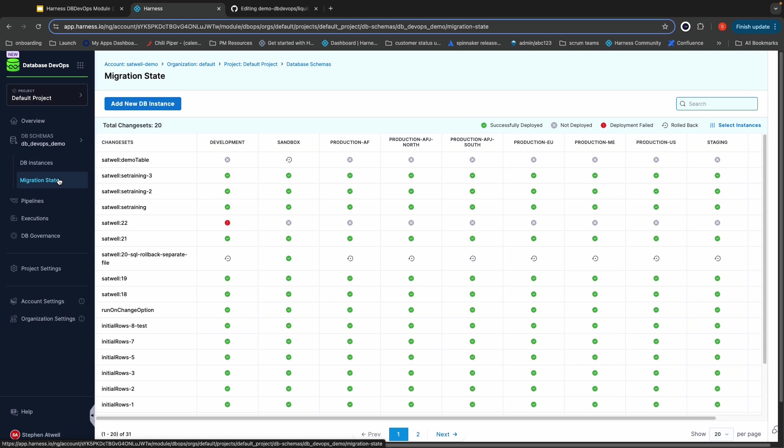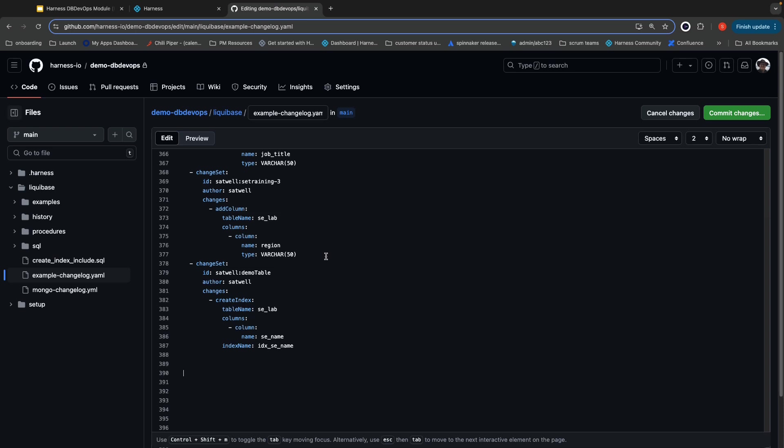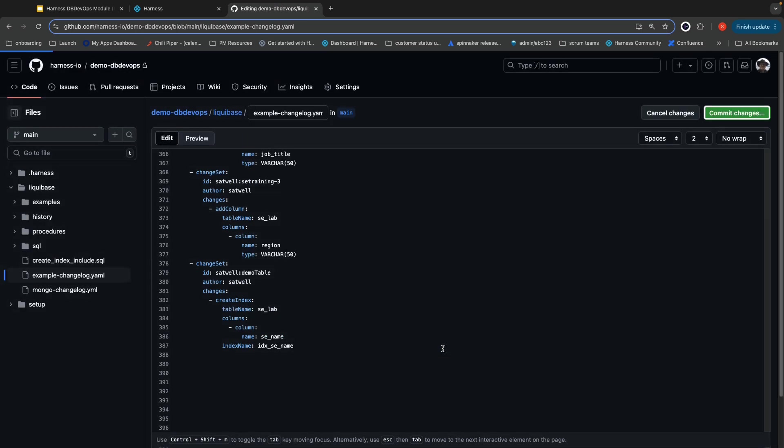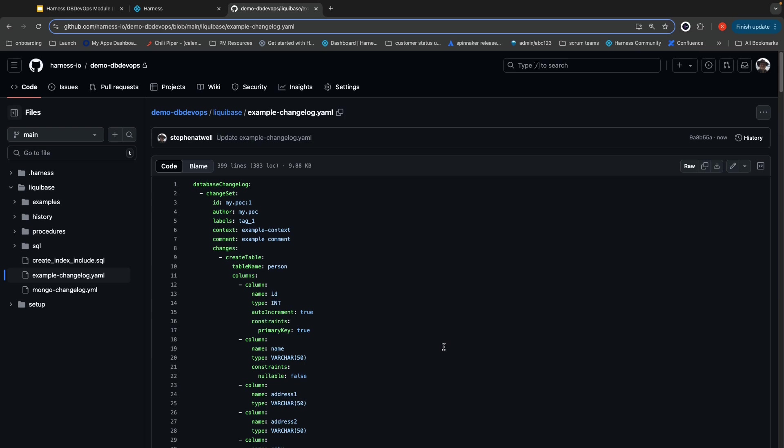For this demo, I'm going to go ahead and make a new change. I'm deploying it to the sandbox database. So note that currently, the most recent thing deployed to the sandbox database is the change se-training-3. I've got this git commit ready to go, and when I commit this, Harness is going to automatically detect that my desired state in git has changed. This allows you to do git ops and manage all of your changes to your database through git, just like your application developers do for their application today.